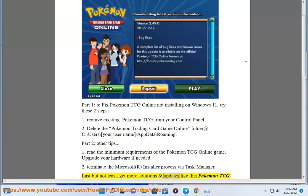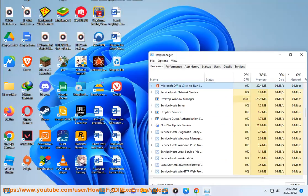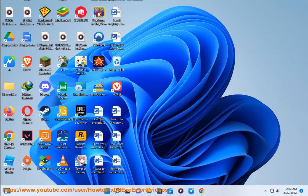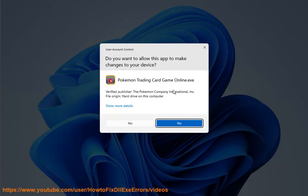Get more solutions and updates like this Pokemon TCG Online not installing troubleshooting video guide for more games and tech. Do not forget to follow our channel: How To Fix DLL/EXE Errors.